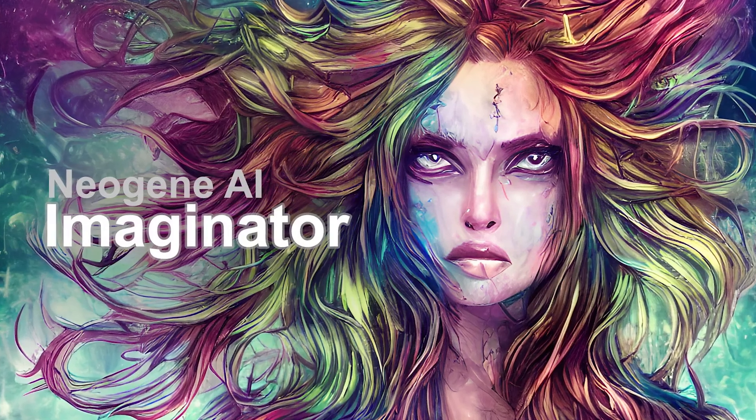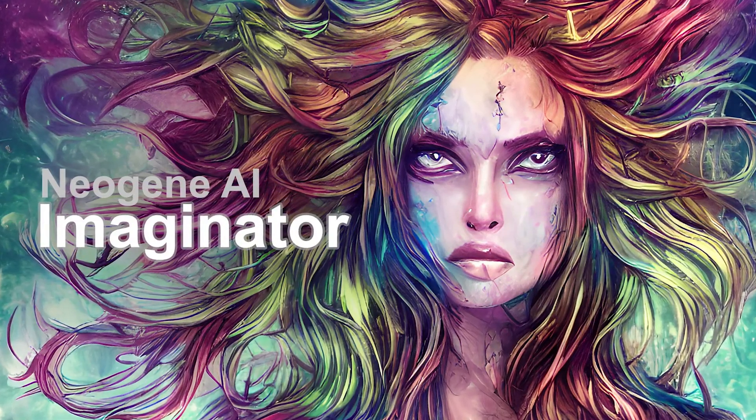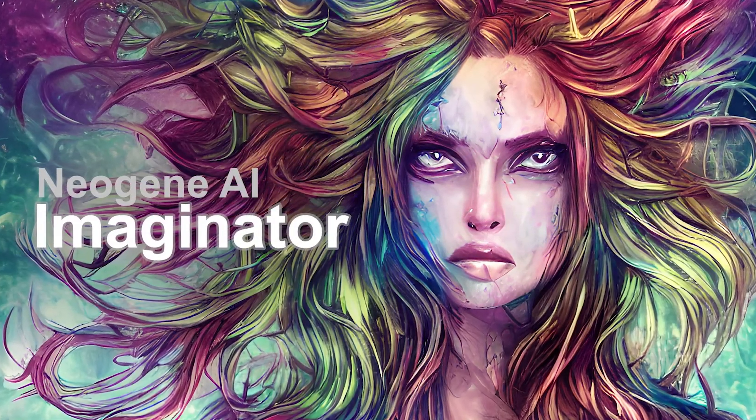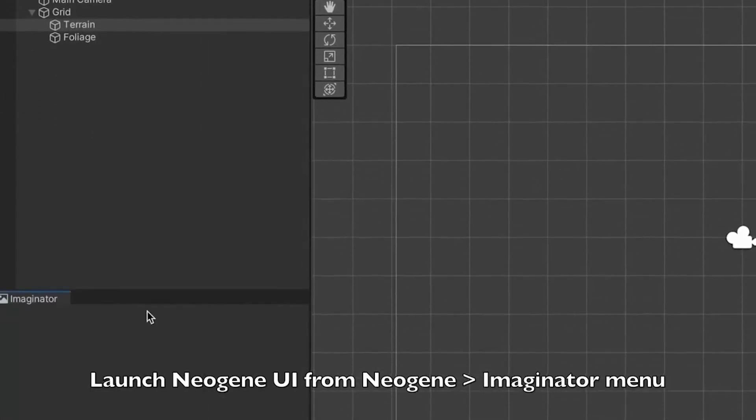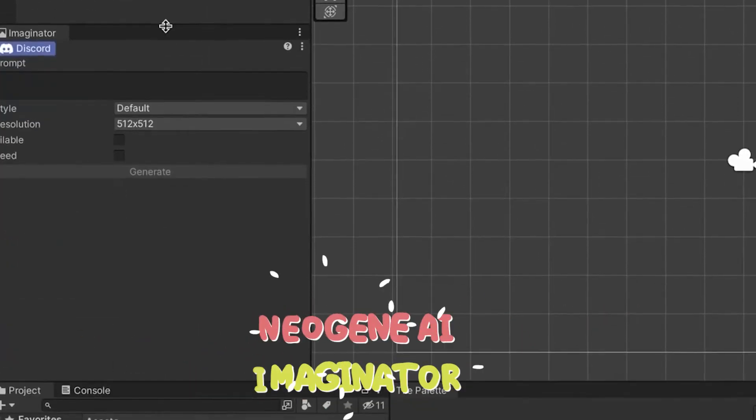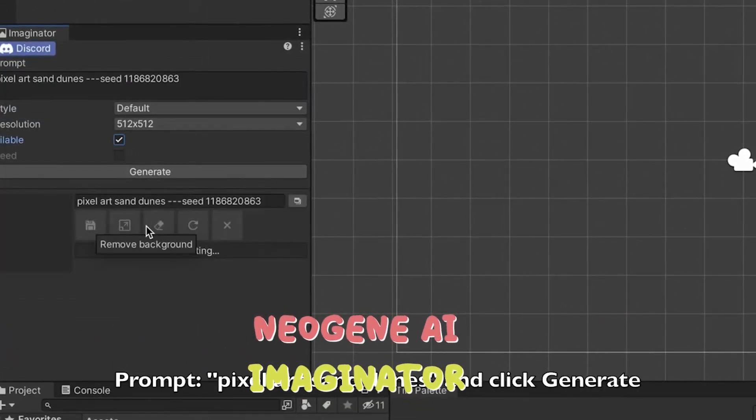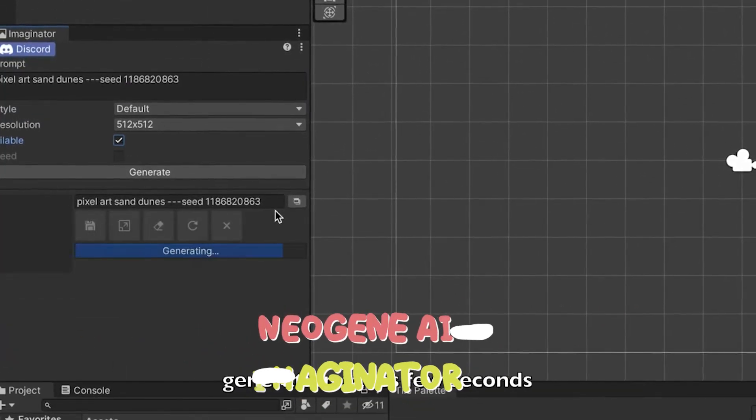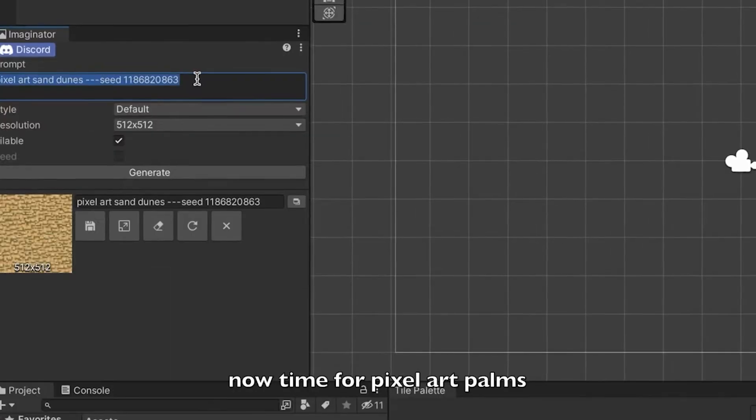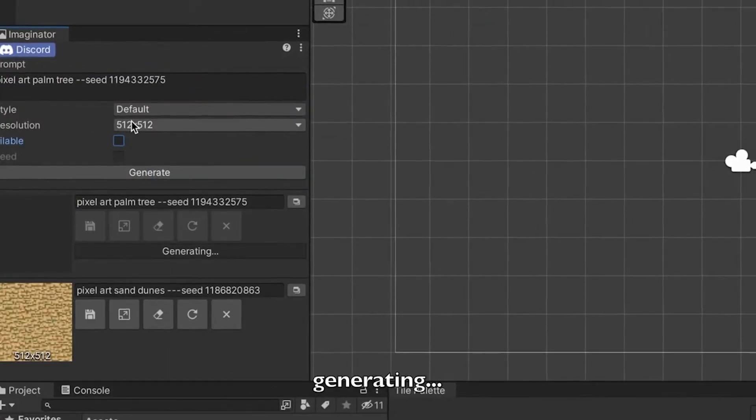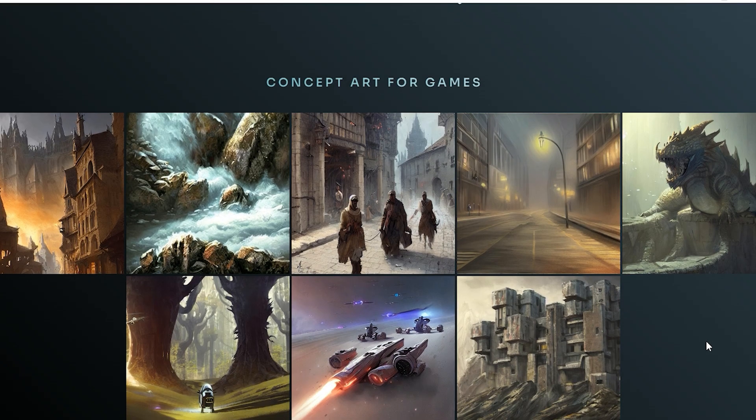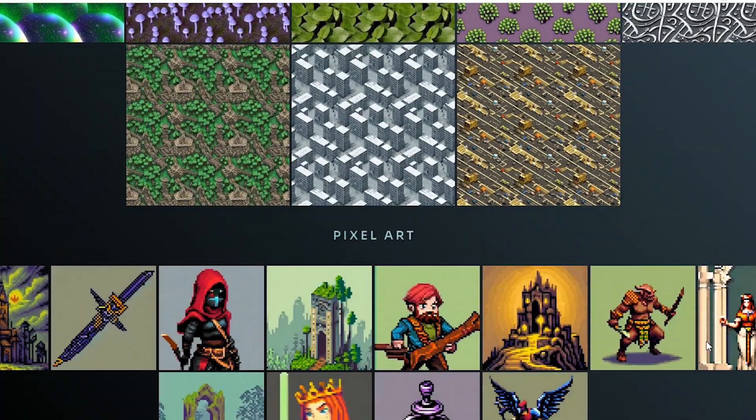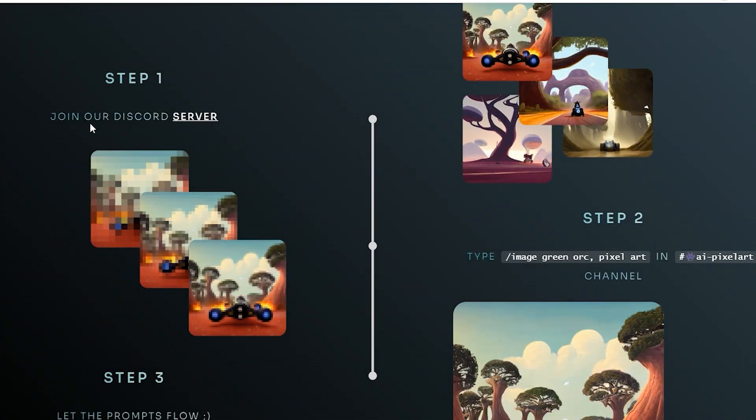Following that, we have Imaginator, which is a tool for generating assets. The AI Texture Generator package for Unity is an excellent example of a package that uses machine learning to generate high-quality textures and sprites automatically. Be sure to check out their website and join their Discord for more information on generating images and importing them into the Unity engine.